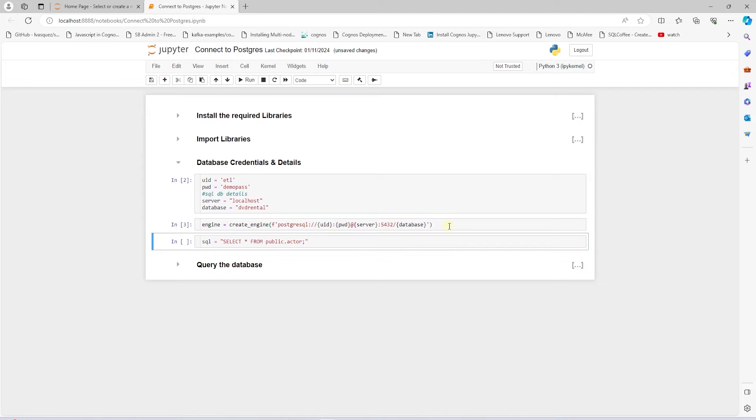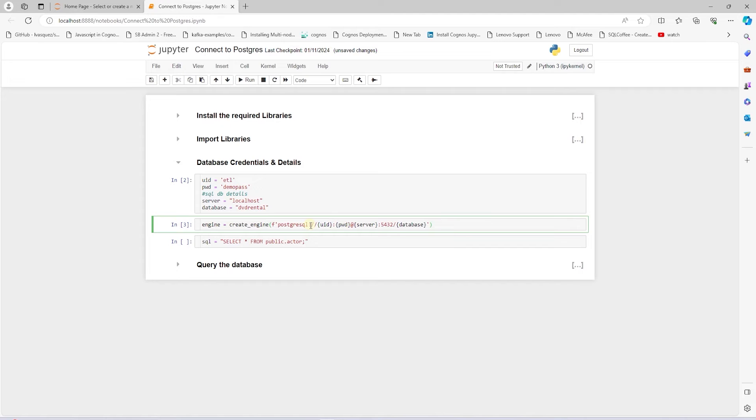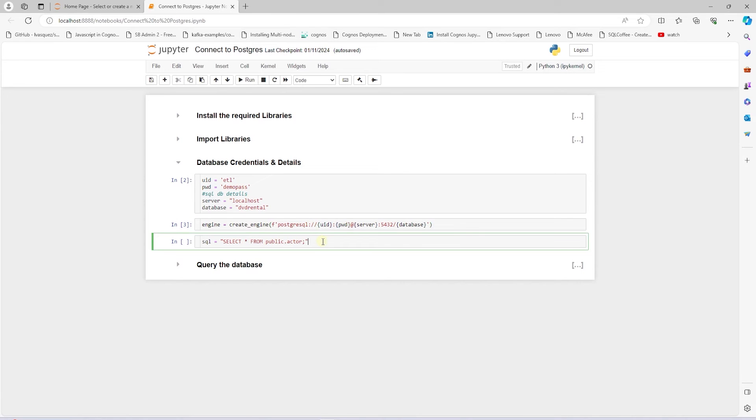If you want to specifically use Psycopg2 database API, commonly known as DB API, we can specify it after the dialect. Let's go ahead and execute the cell to establish the connection.